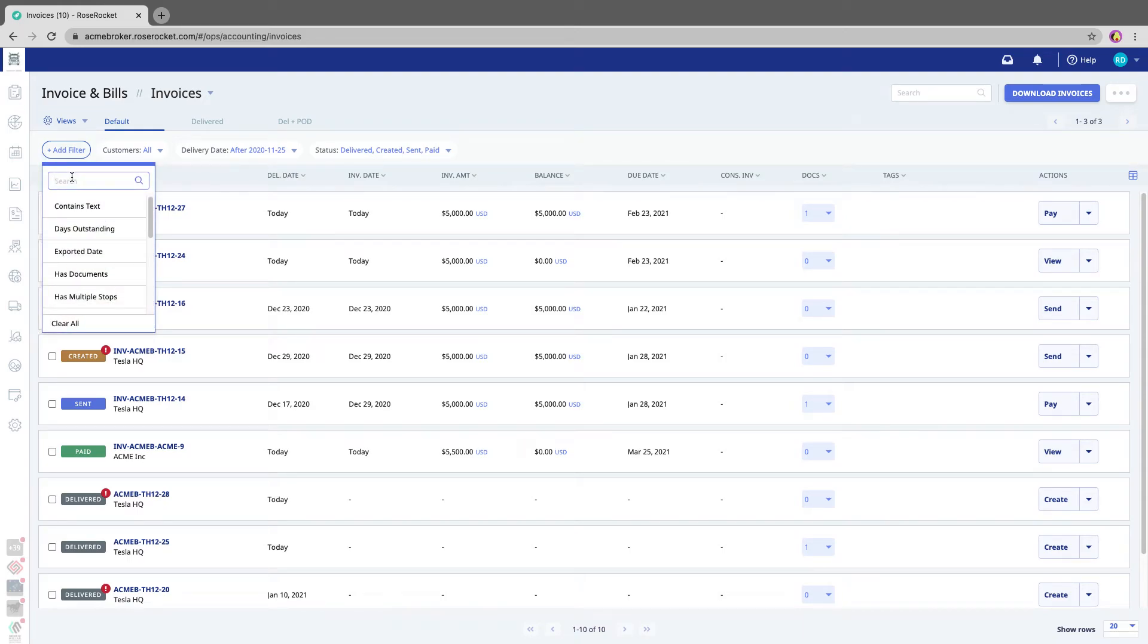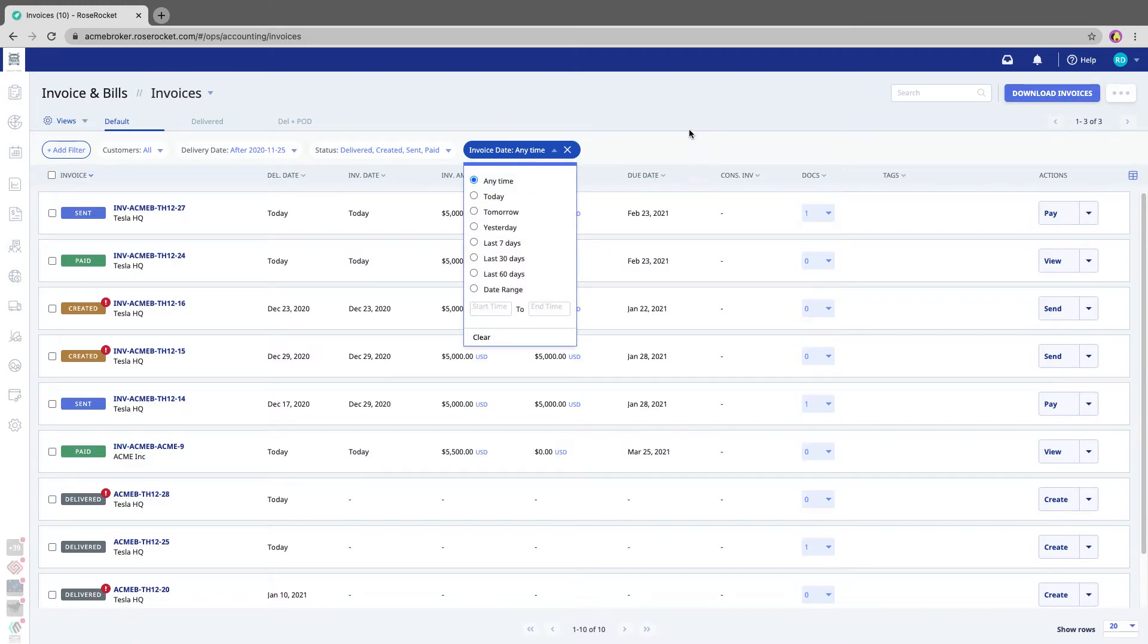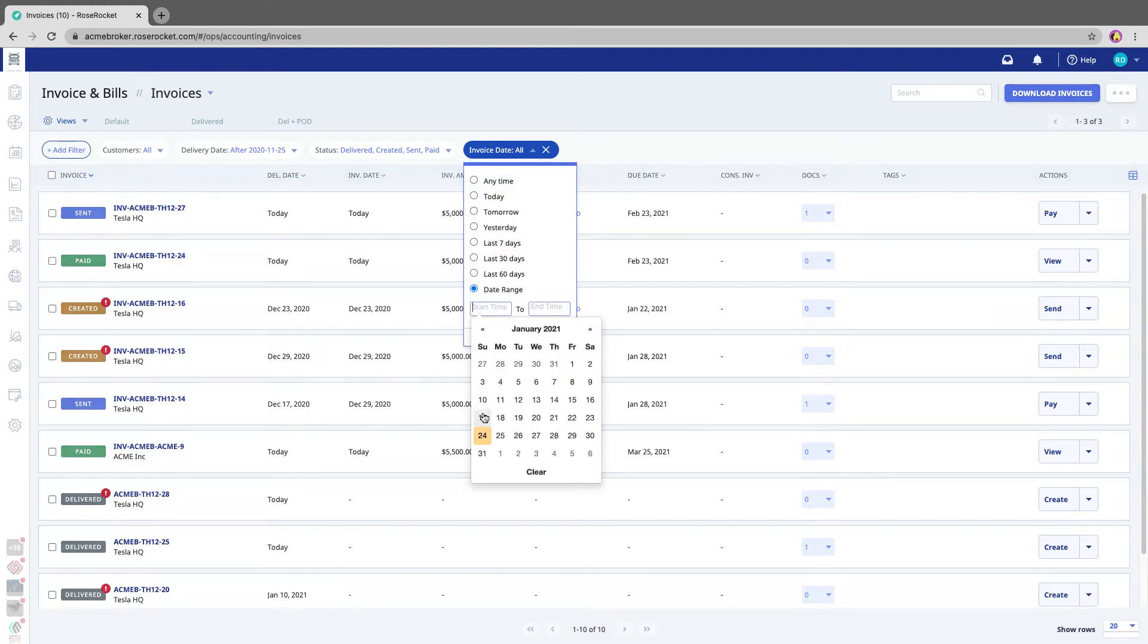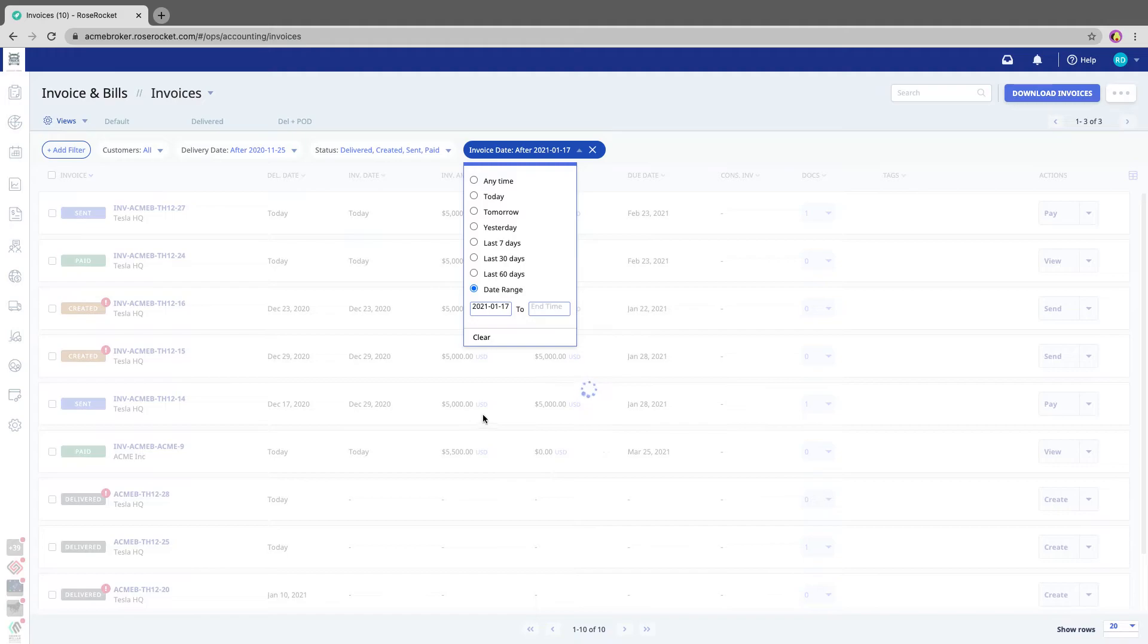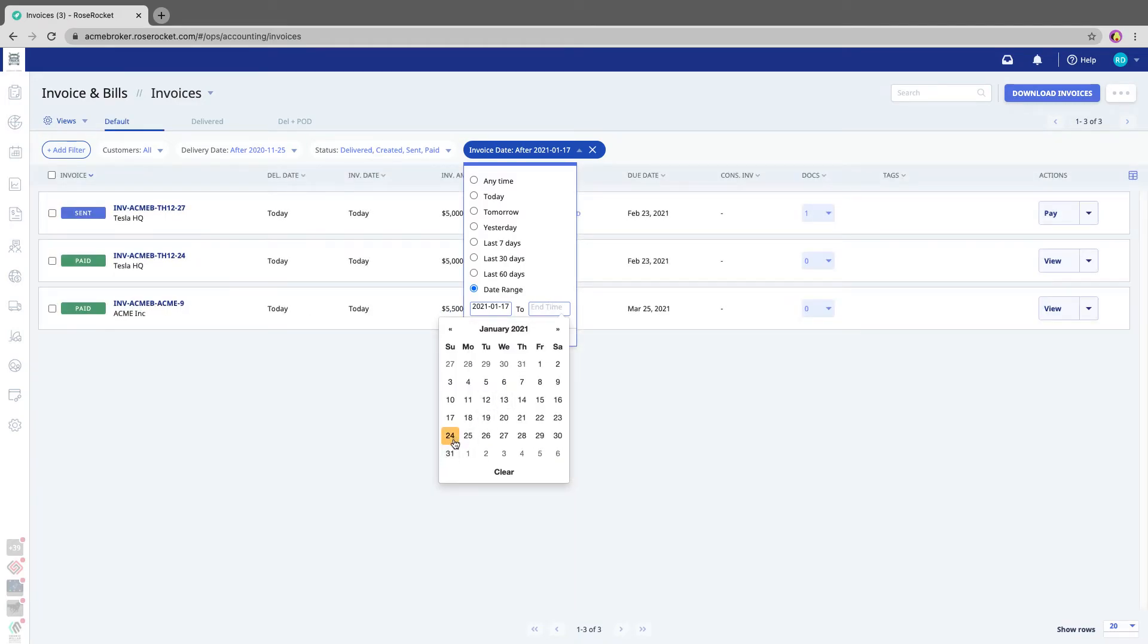Let's say I want to only download the invoices that were created last week. So I'm going to set the date range for whatever I want it to be.